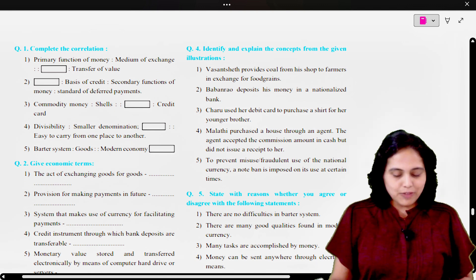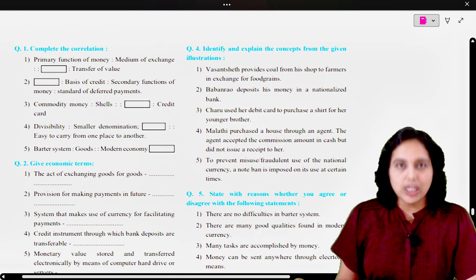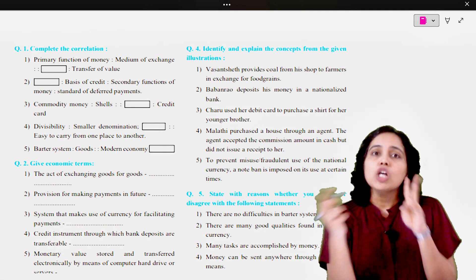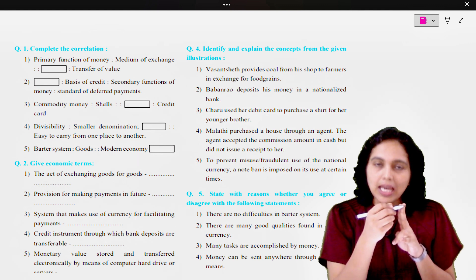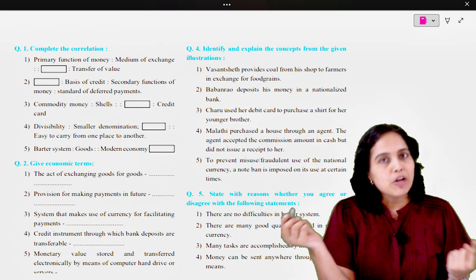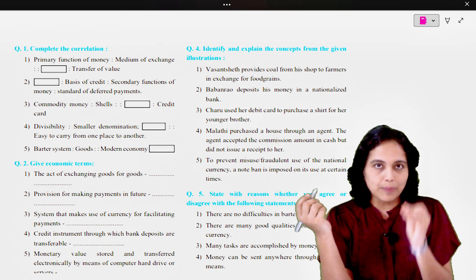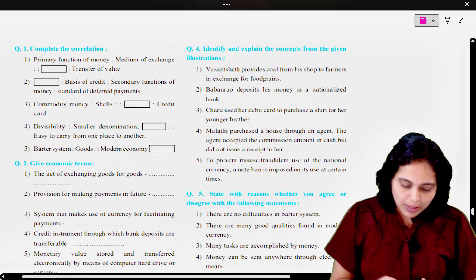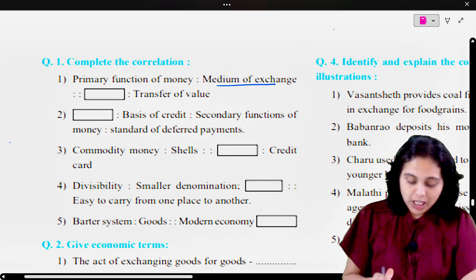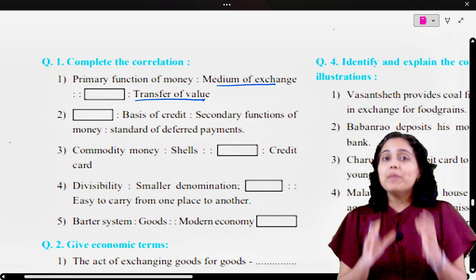Let's open page number 13 from our textbook. First, what is 'Complete the Correlation'? You are given four words. The first two terms have a connection, and that connection has to be the correlation between the third and the fourth term. Either the third term is blank or the fourth is blank. So let us understand, here is the first one.